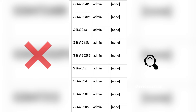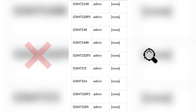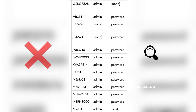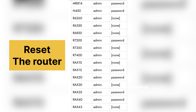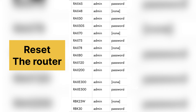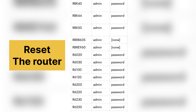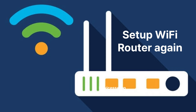If the credentials don't work, try the forgot username and password option. If that also doesn't work, the only option is to reset the router. Be cautious before doing that, as resetting to factory default settings will disconnect all your devices and you will have to set up the router again from scratch.